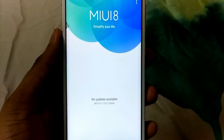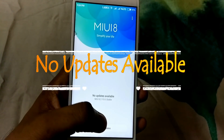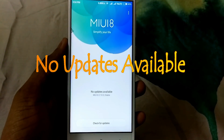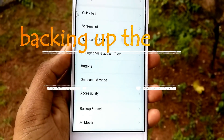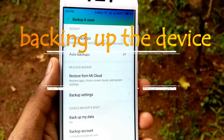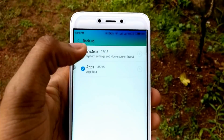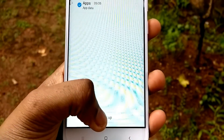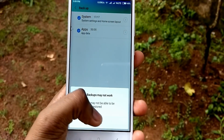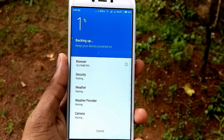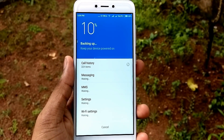The first thing you have to do is backup all your data. For that, go to Additional Settings, you will see an option called Backup and Reset, then select Local Backup and click on Backup. Once the backup is complete, you can copy this backup folder to your computer so that you can restore it when the process is completed.